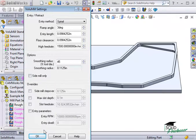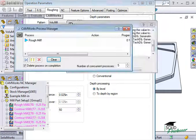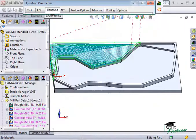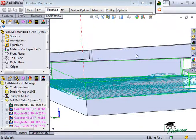I'll accept these settings and show a preview of the operation. Let me simulate the toolpath.